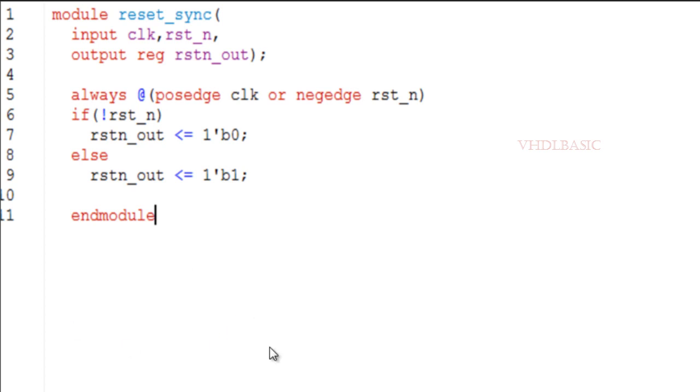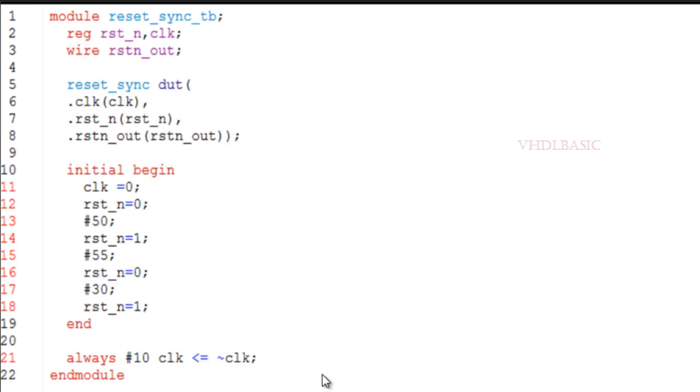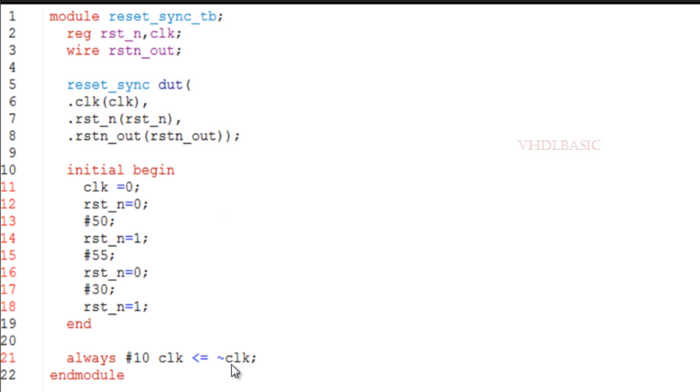This is the reset synchronizer testbench where I am generating the clock at 50 megahertz and I am toggling the reset inside the initial block, and I am instantiating the reset synchronizer here.